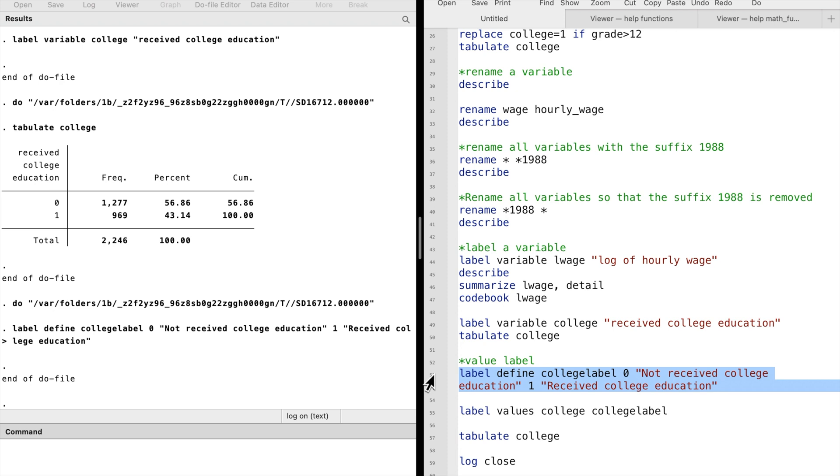and the label's rule. In this case, 0 means not received college education, and 1 means received college education. I call the value label college label, but you can call it whatever you want.